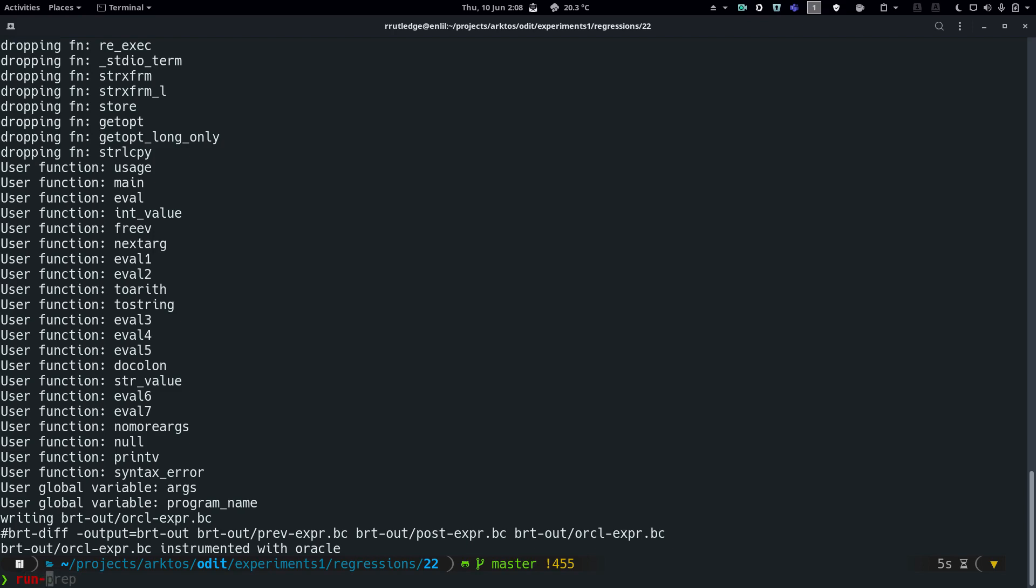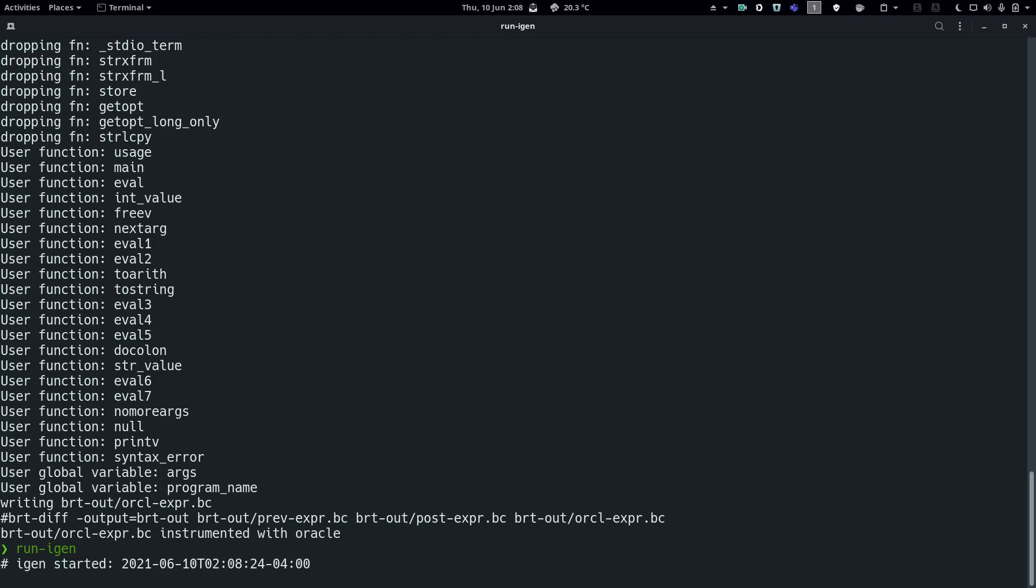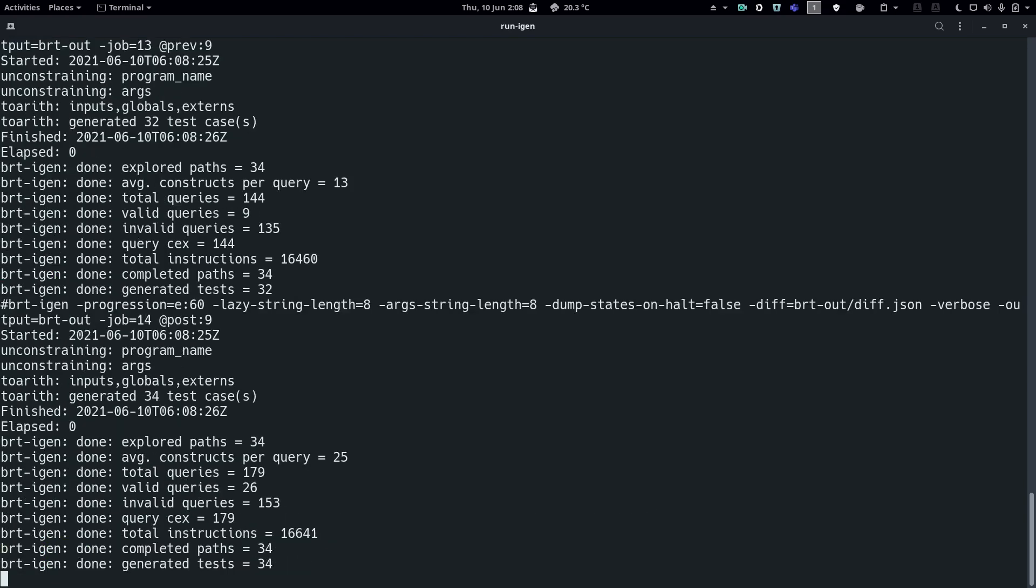Run iGen is a driver script that performs the input generation phase. It generates inputs for both program versions from the prior identified entry points. As an optimization, this phase can specify the maximum call graph distance of an entry point from changed code. This controls the size of the neighborhood around the changed code explored and greatly enhances the scalability of the tool. Here, and for all of our experiments, under-constrained symbolic execution runs for a maximum of 60 seconds per entry point. As such, the time required to generate inputs depends upon the size of the changed code rather than the size of the subject program. For this benchmark, input generation only requires a bit more than one minute.